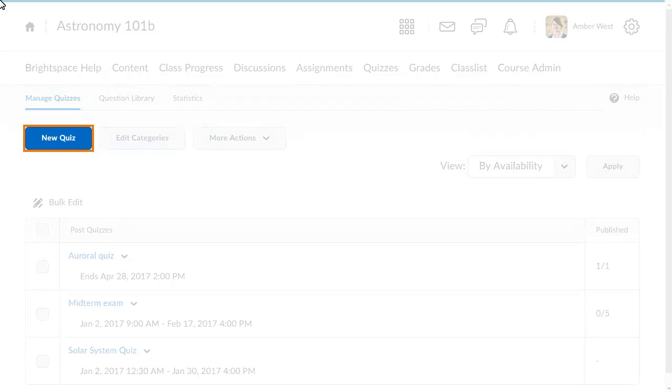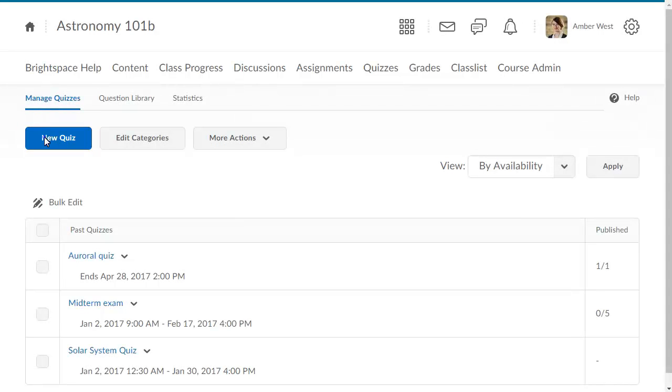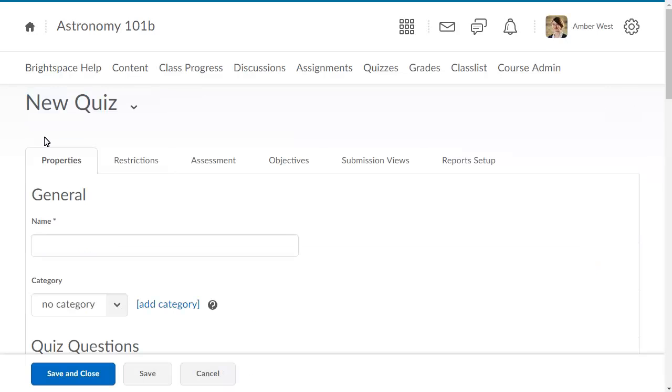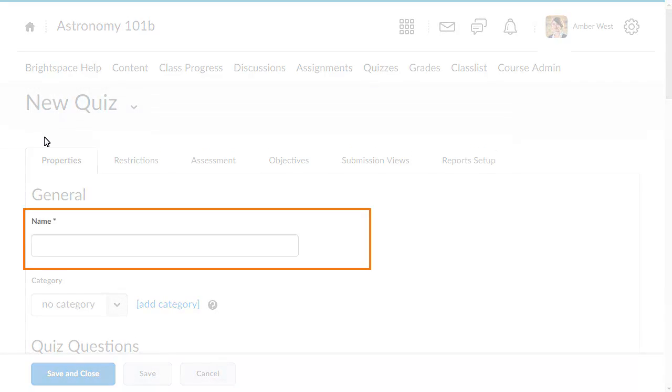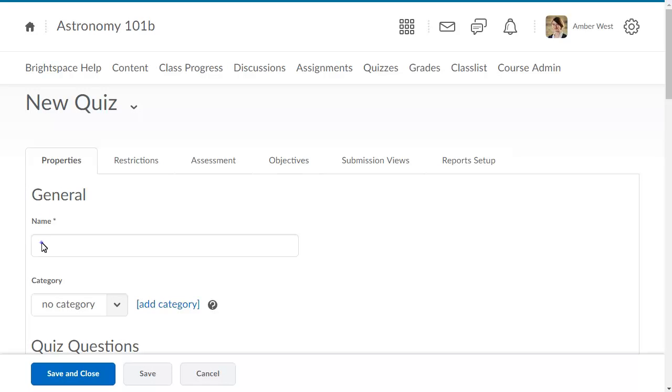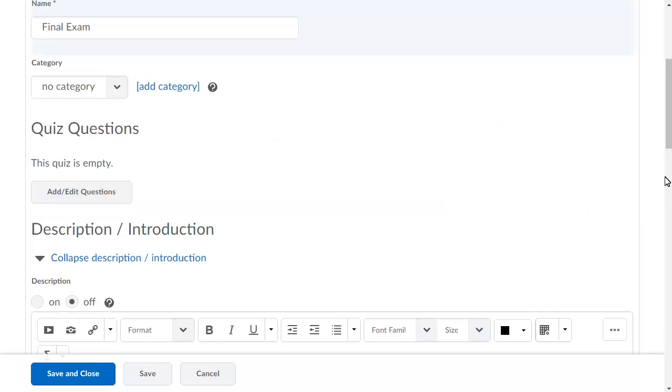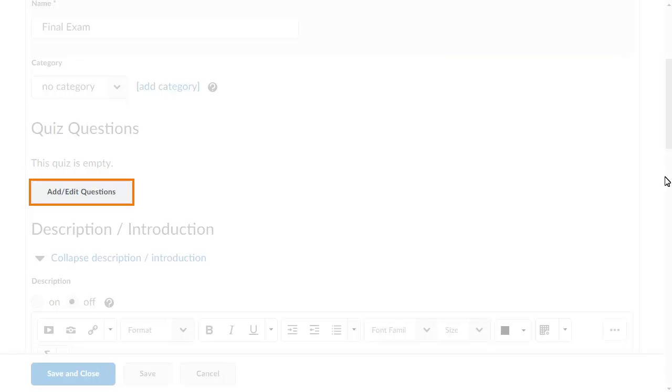First, click New Quiz. Enter a name for your quiz. Then, click Add Edit Questions.